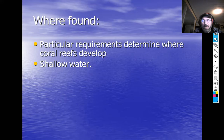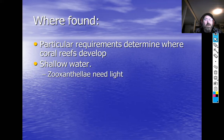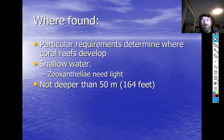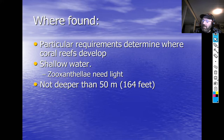The corals provide the zooxanthellae with raw materials. The zooxanthellae are phytoplankton — when not in the coral, they're free-living phytoplankton, so they are photosynthetic, making their own food, and the extra they give to the corals. But they need light, so shallow water is required. Coral reefs generally aren't found much deeper than about 50 meters, which is about 164 feet.